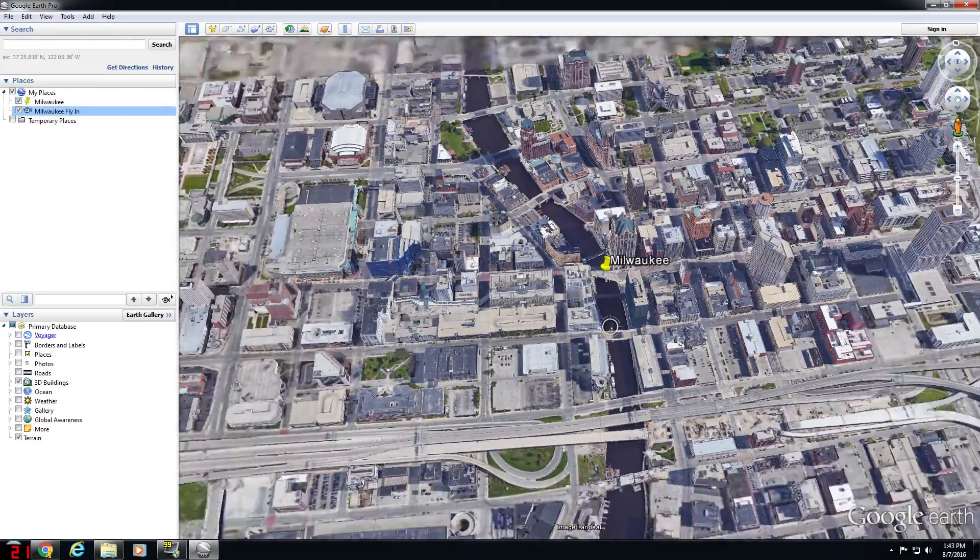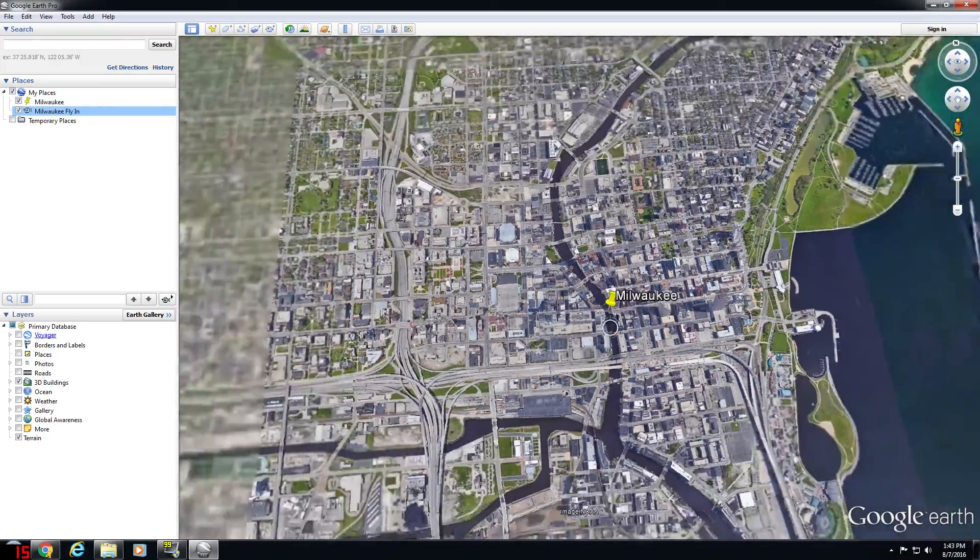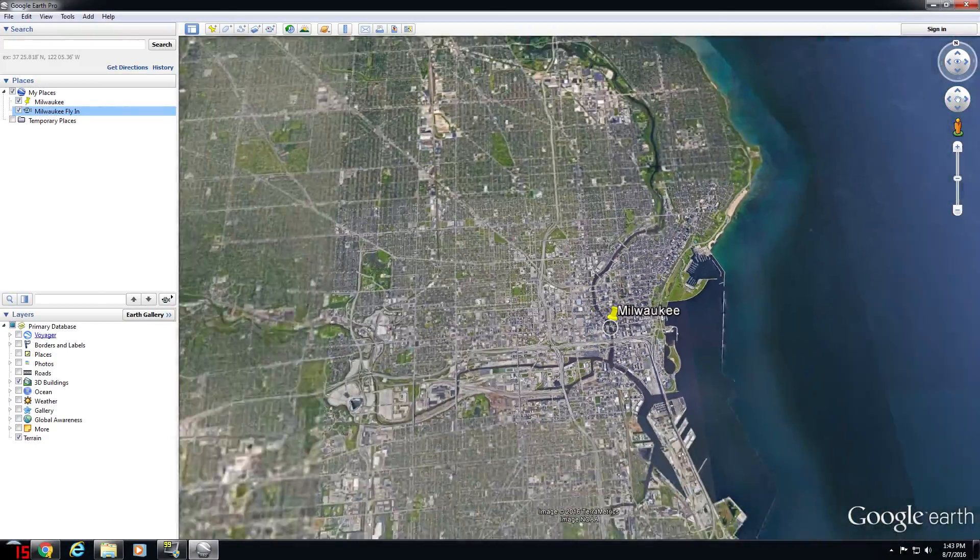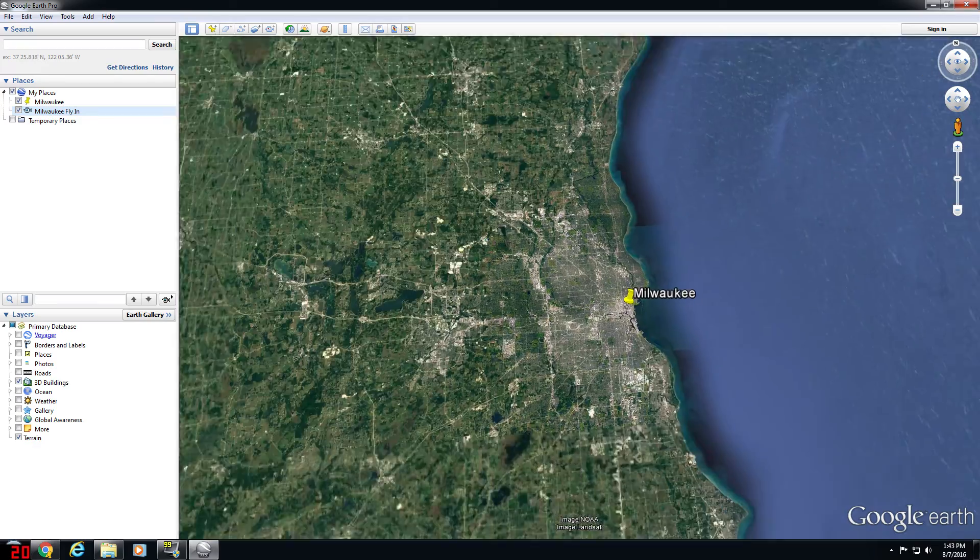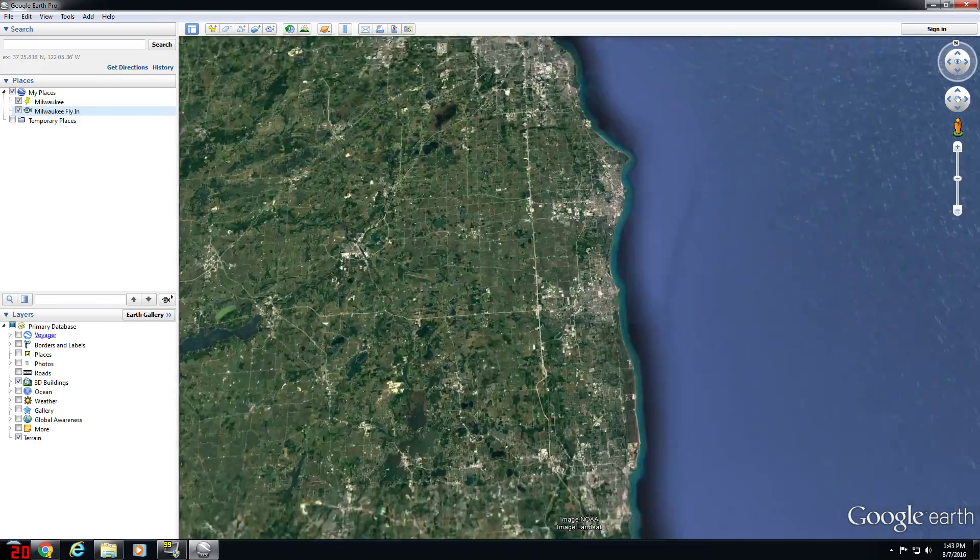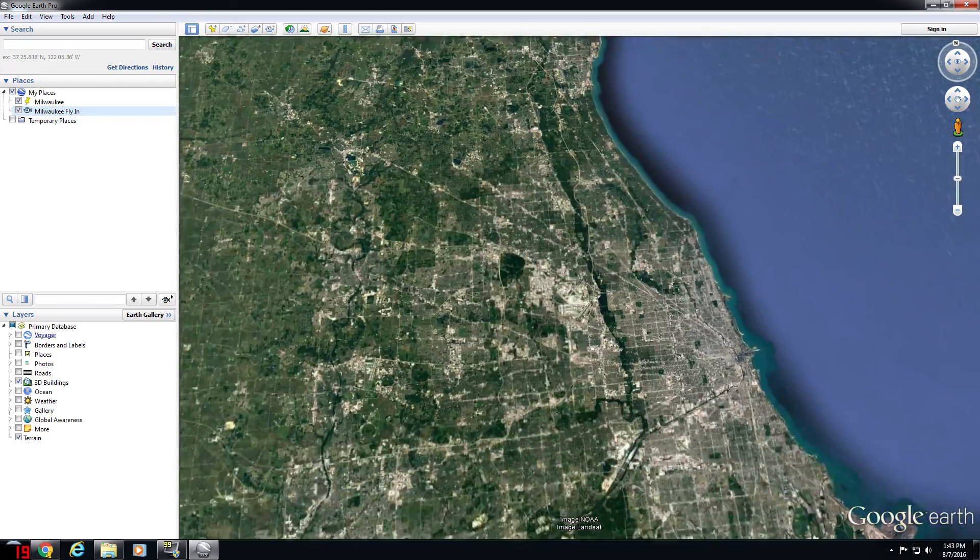Now, the same concept of capturing screen movement within Google Earth Pro can be applied to progressively more complex navigation.